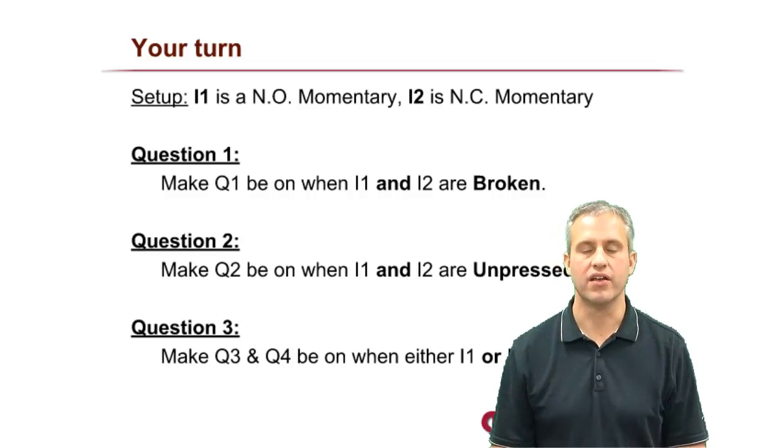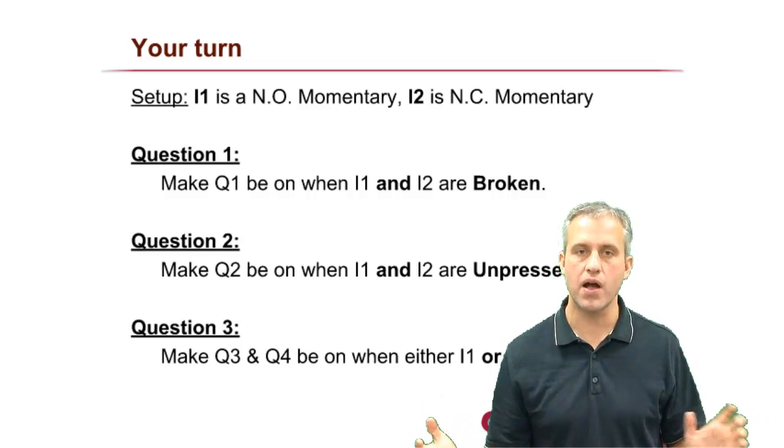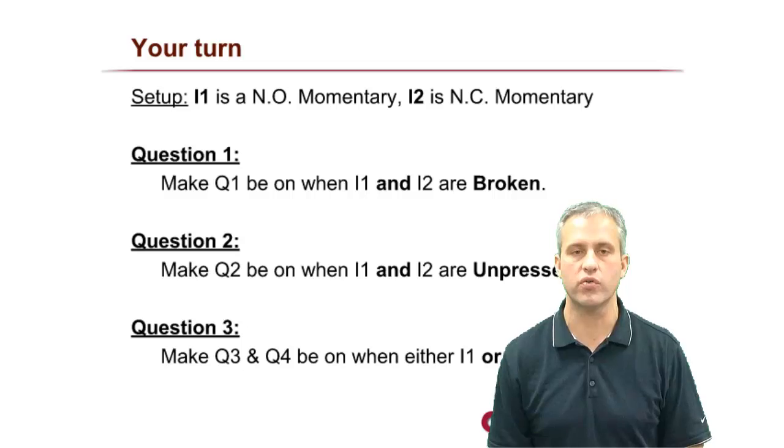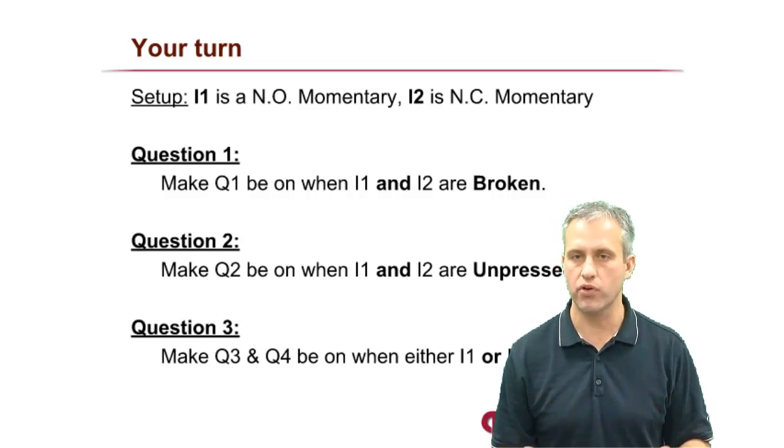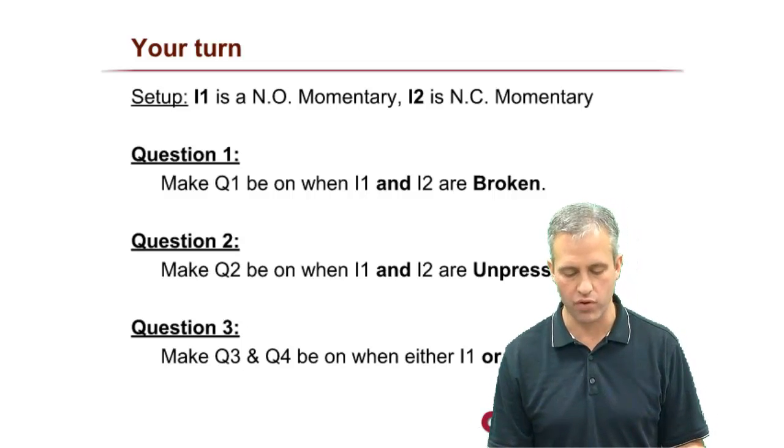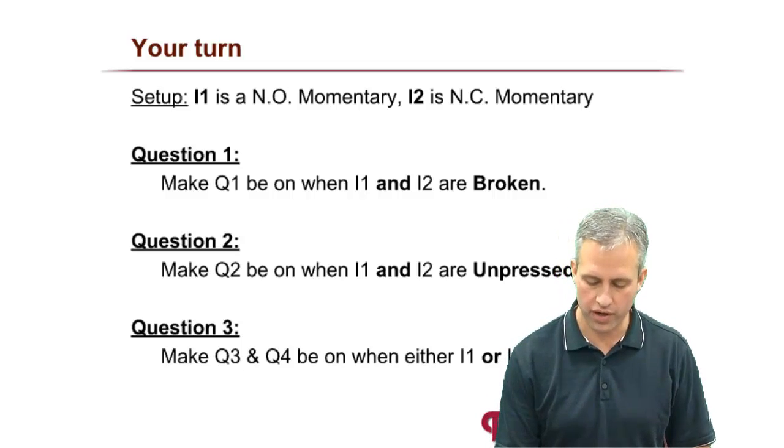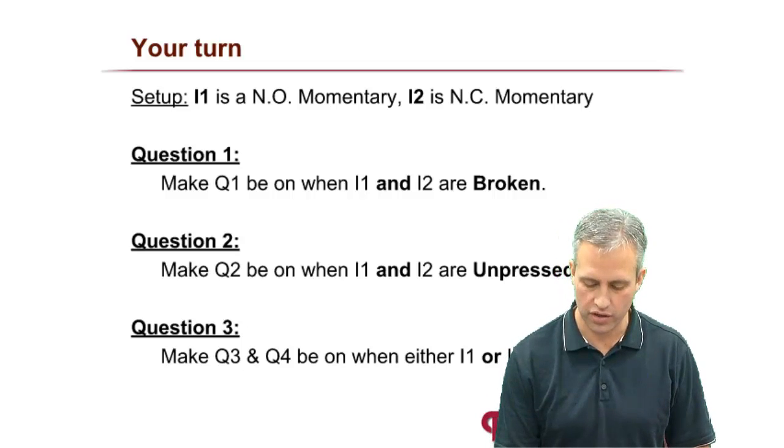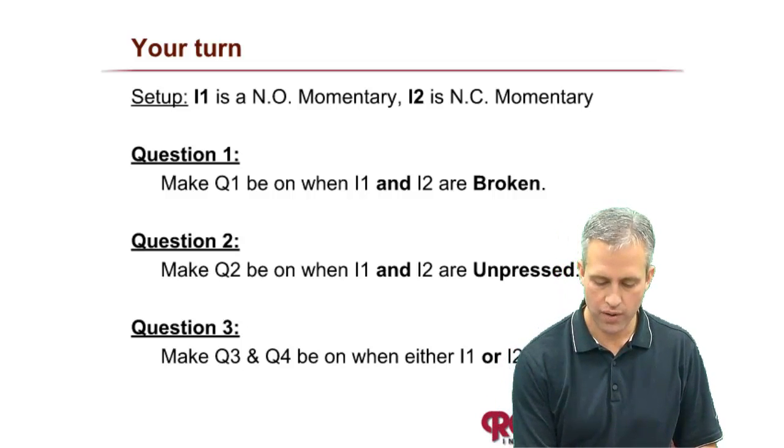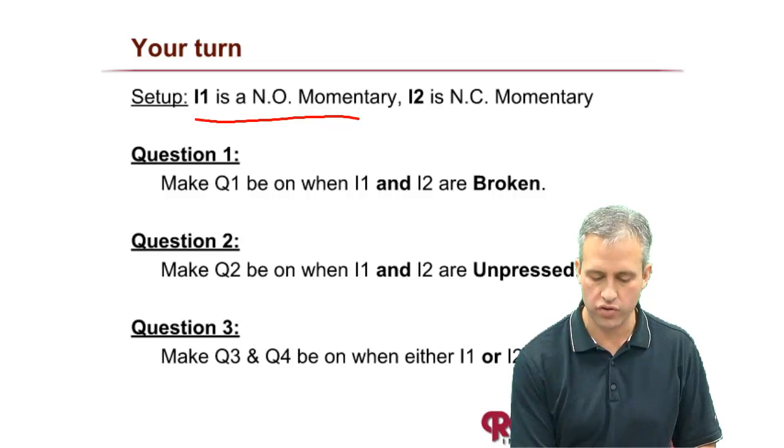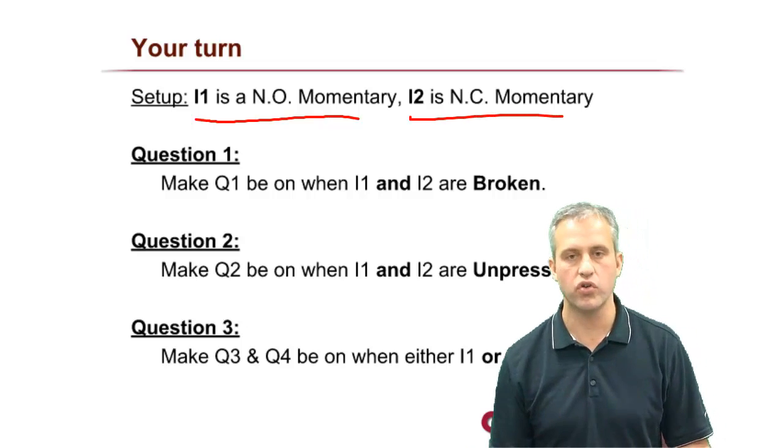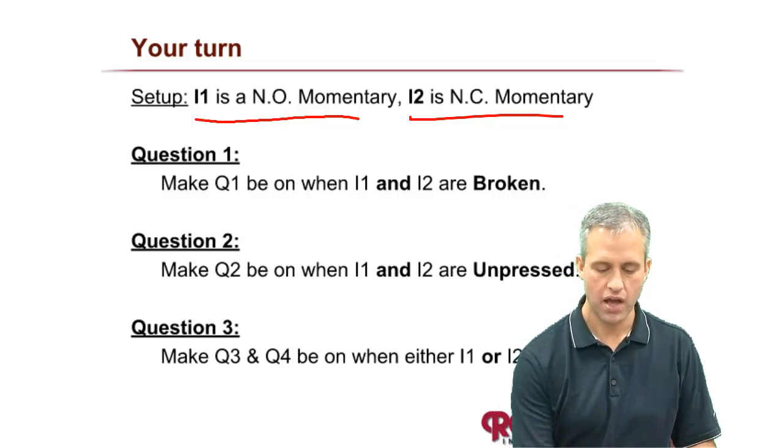All right, welcome back again. In this video we're going to do a practice problem where we put together some of the skills that we've been learning in our other videos. We'll keep it really short. The practice problem we're going to do uses two inputs: I1, which is a normally open momentary, and I2, which is a normally closed momentary.